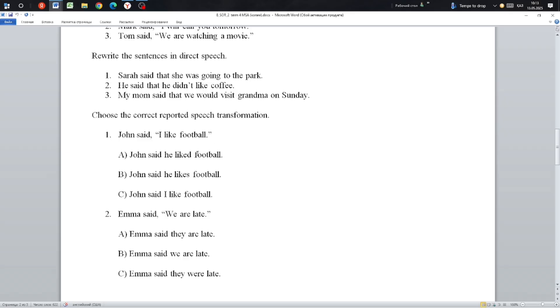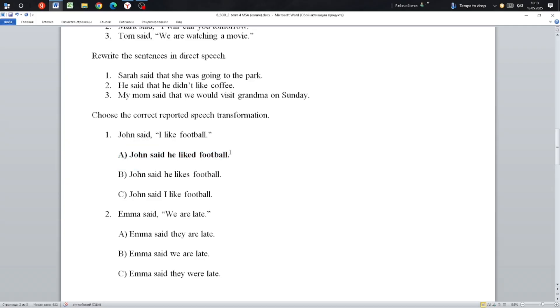John said he liked football. The correct answer is B. This is because direct speech is given in present simple, so in reported speech it becomes past simple.